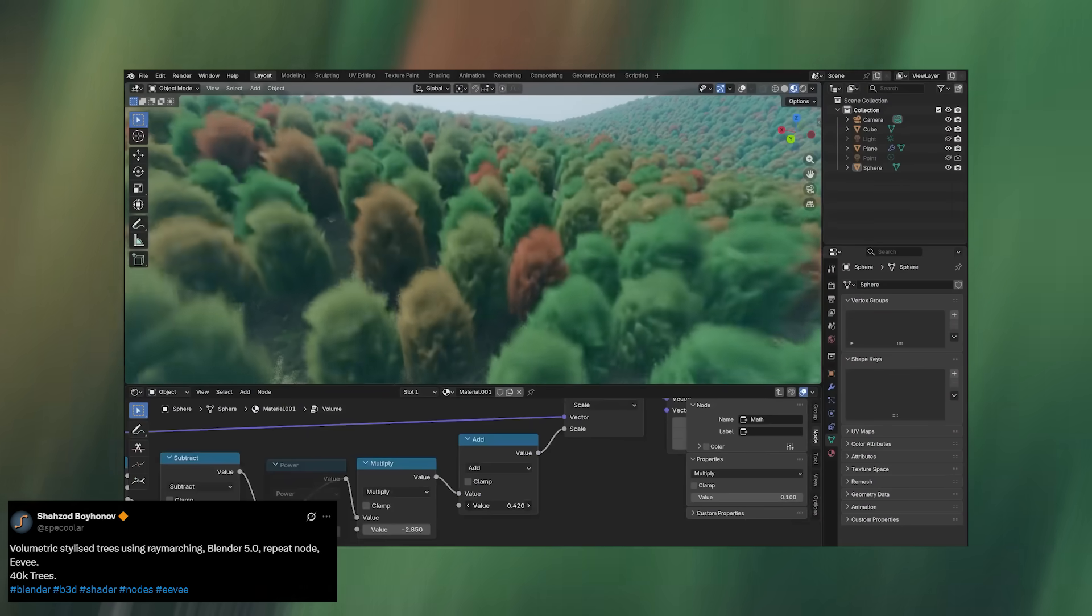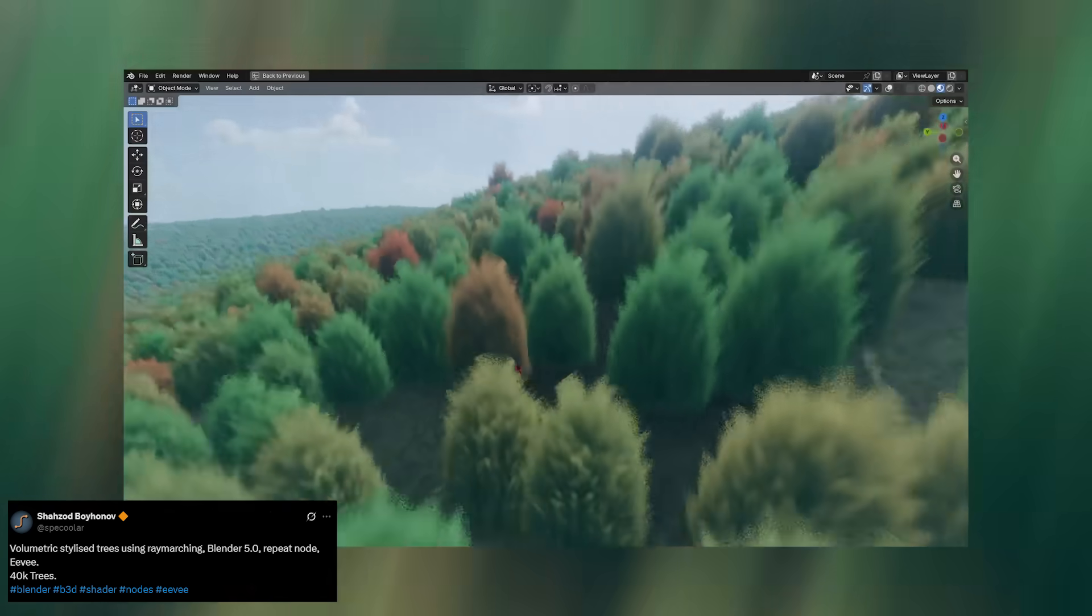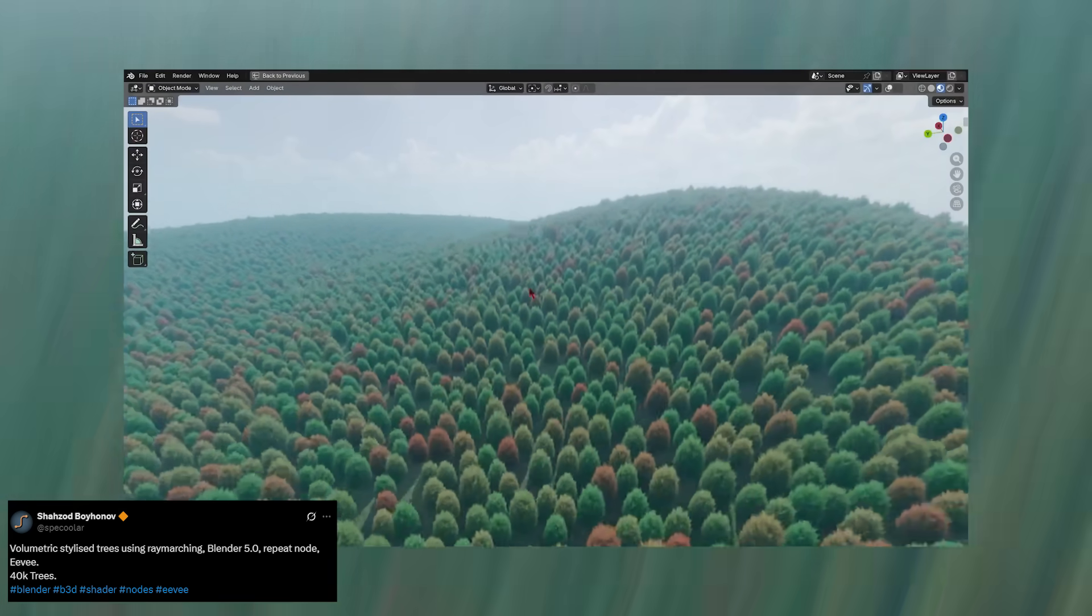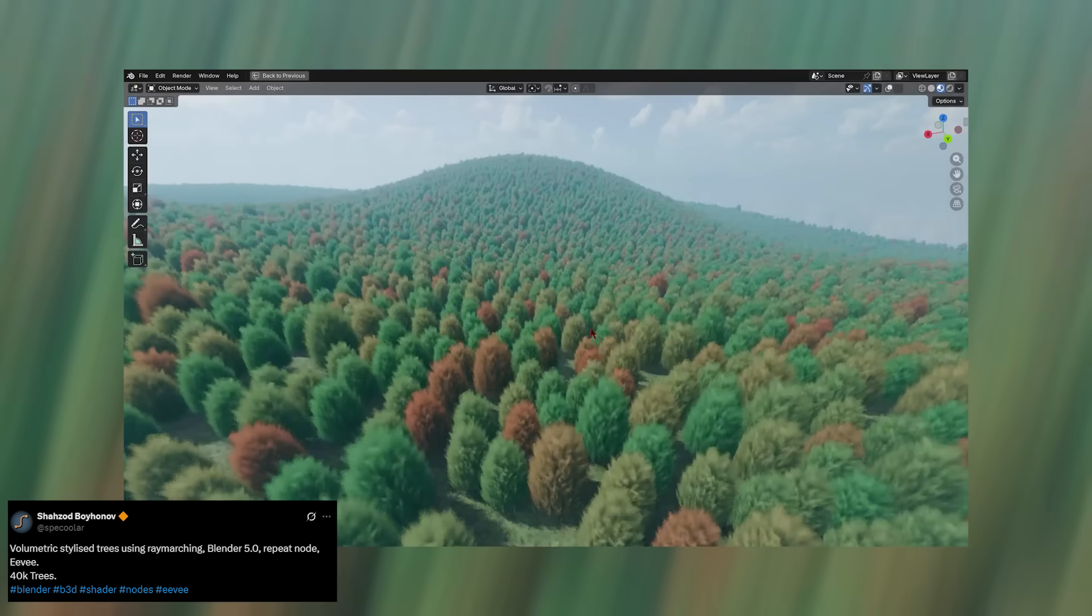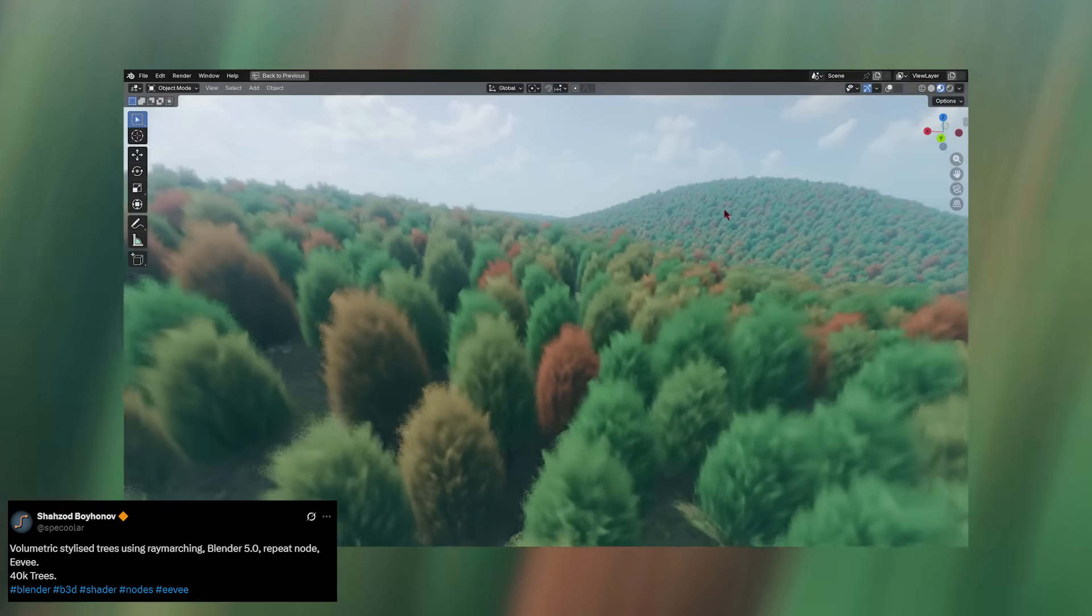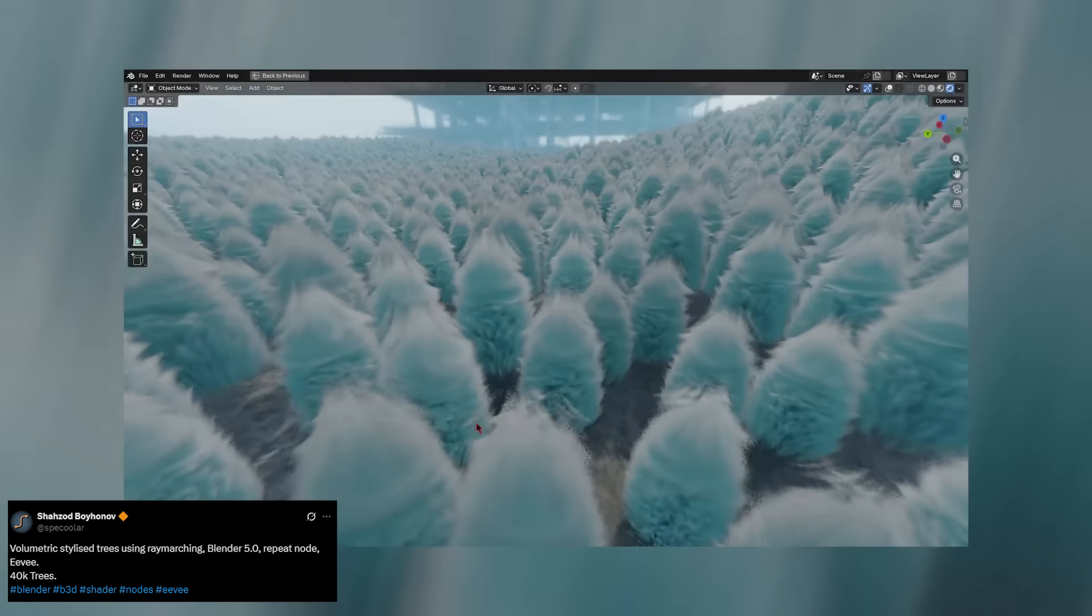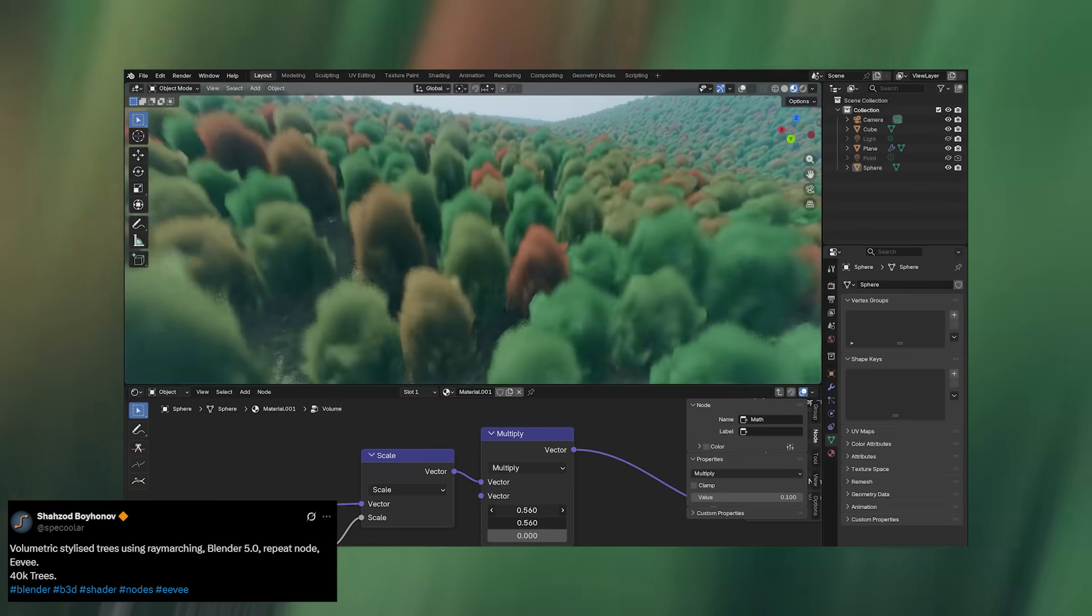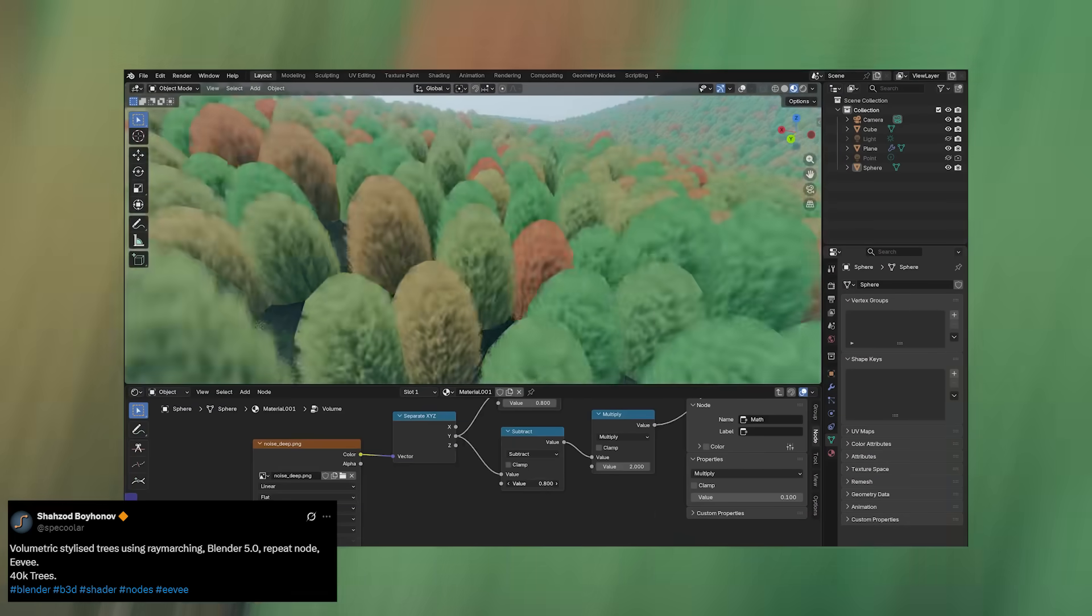Here's Spicooler showing it off by rendering 40,000 trees entirely through geometry nodes. Normally, trees are among the heaviest assets you can add to a scene—millions of leaves, tons of geometry, all that overhead. But with ray marching, you can fake that detail right inside the shader. No geometry overload, no lag, just pure procedural magic.